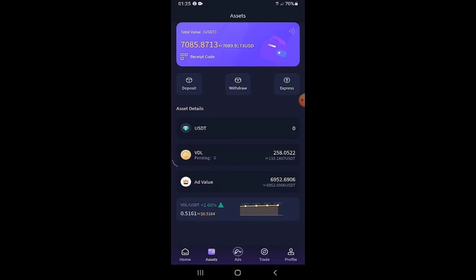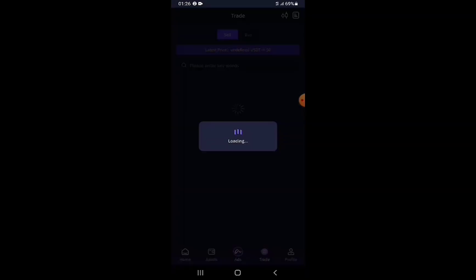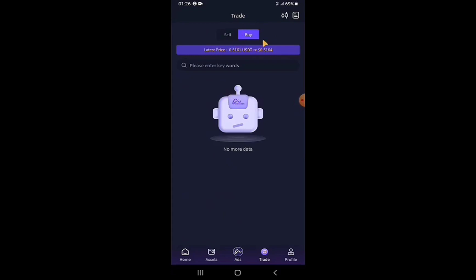The first step is to trade VDL tokens for USDT. I tap on the Trade tab at the bottom of the screen. The trade page works like P2P trading of VDL for USDT. There's a Sell section and a Buy section. I return to the Sell section to find buyers willing to pay USDT for my VDL tokens at the current price.